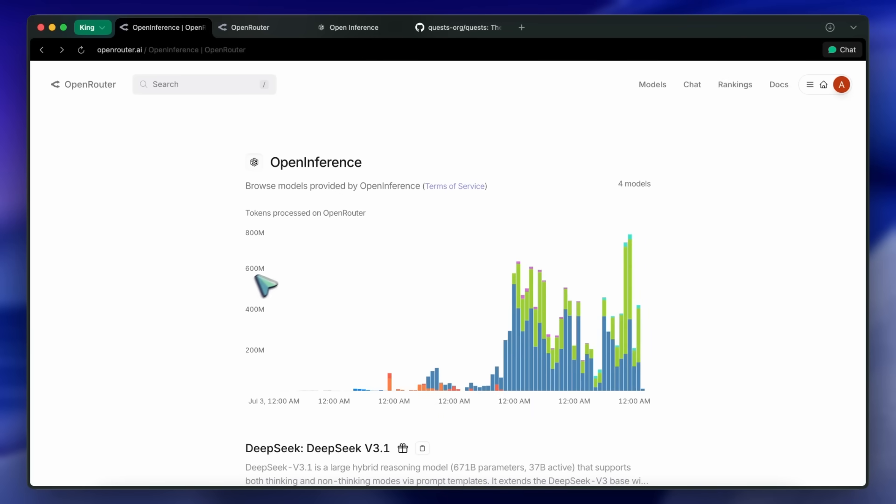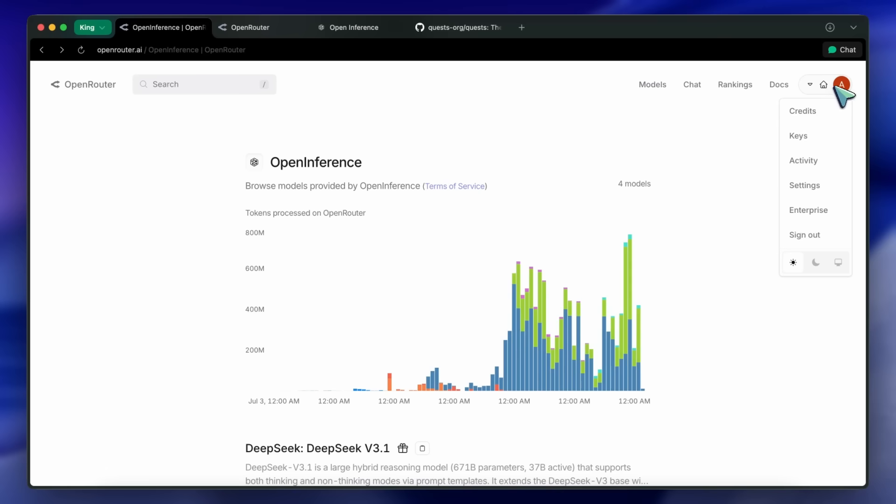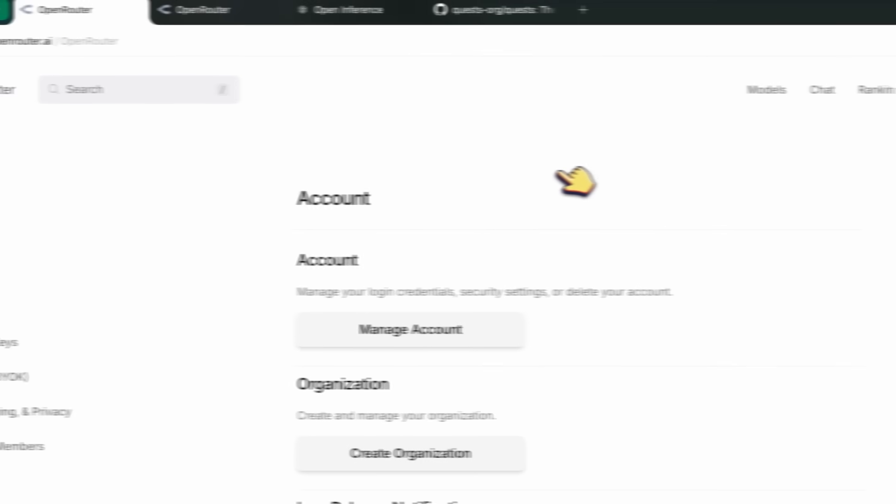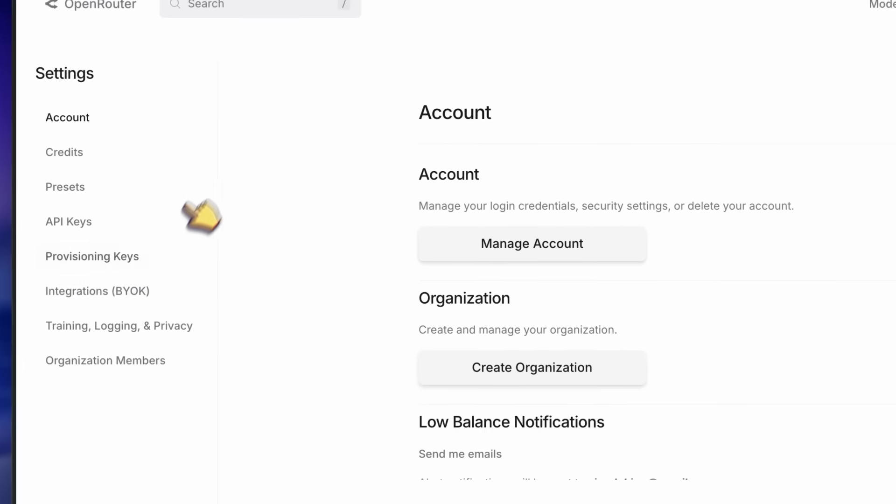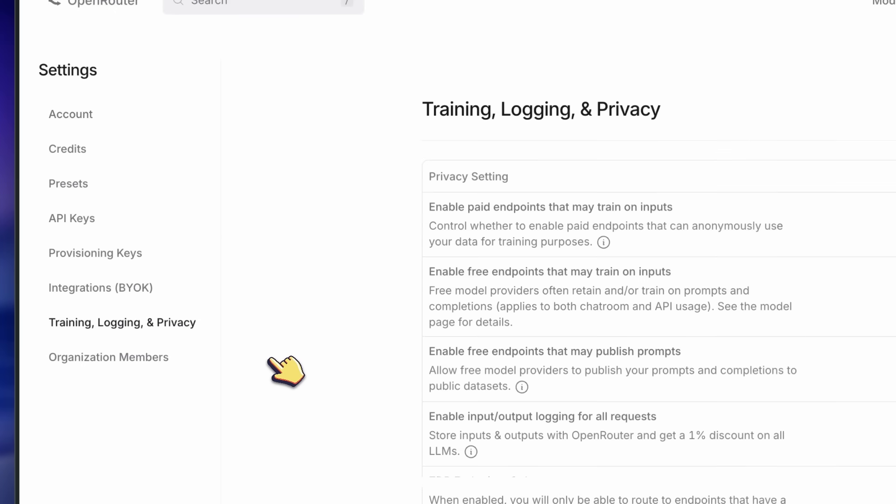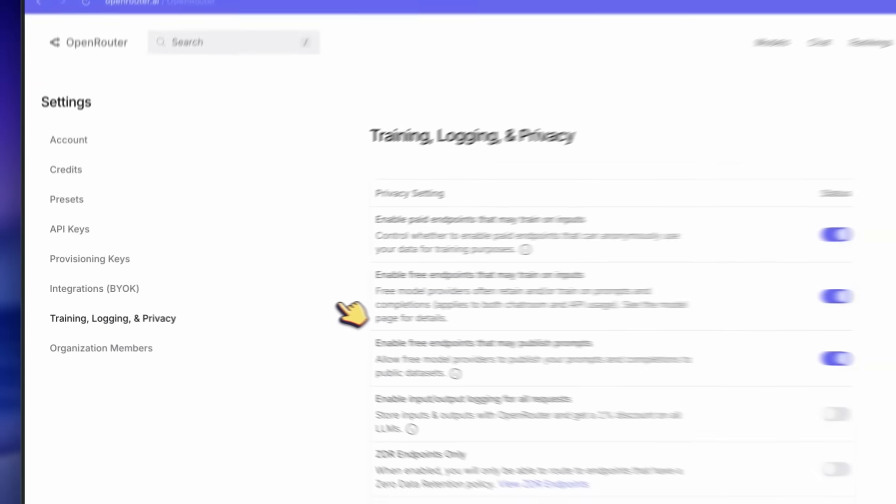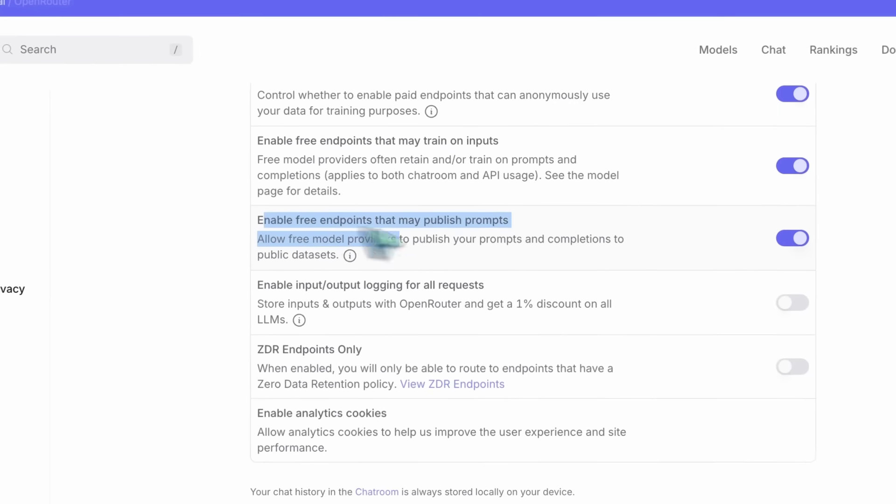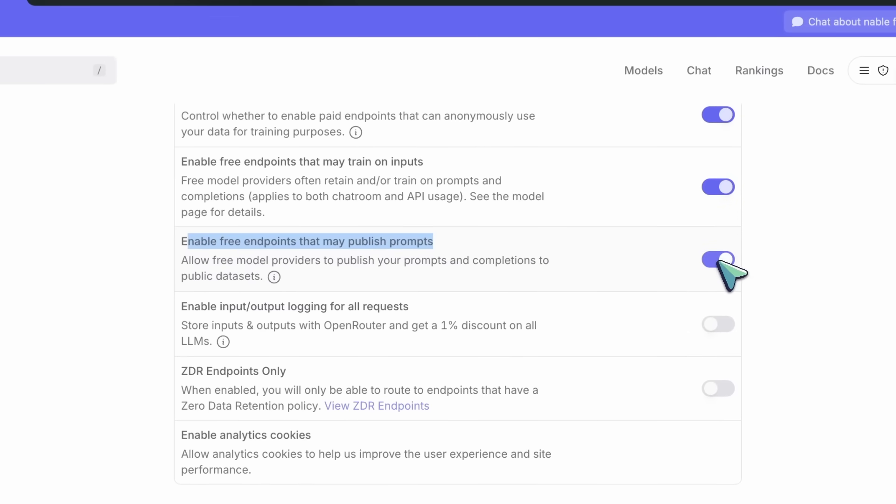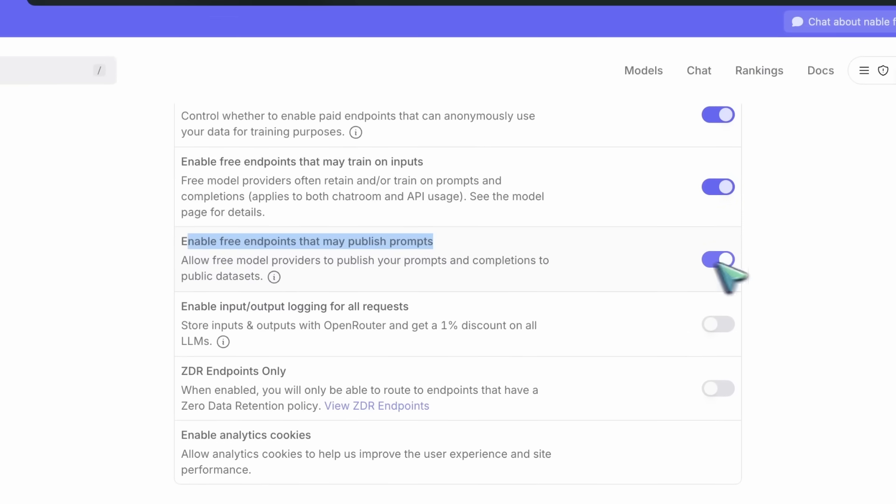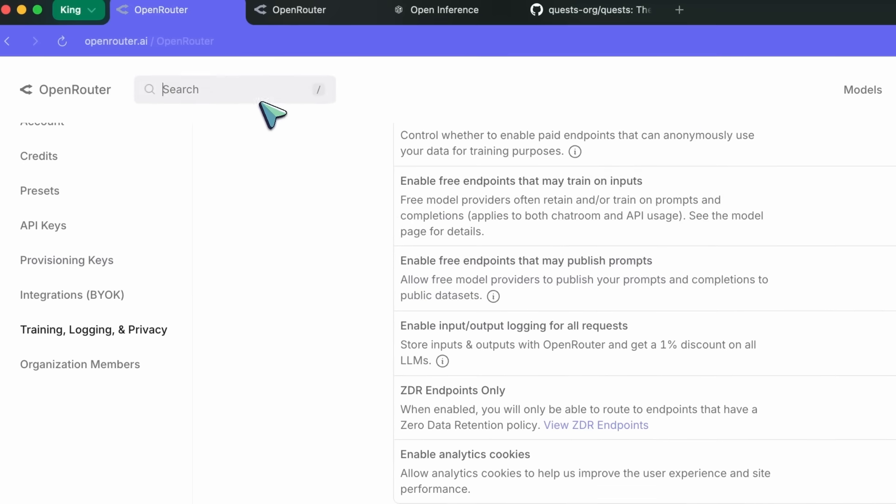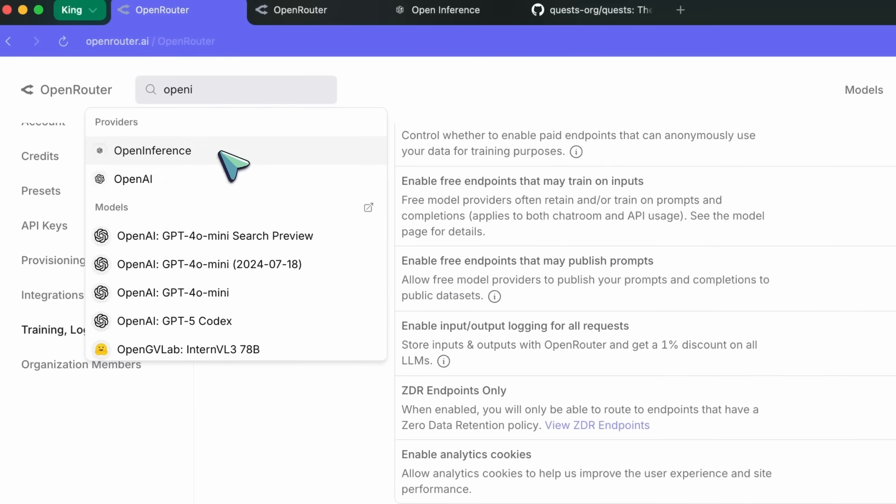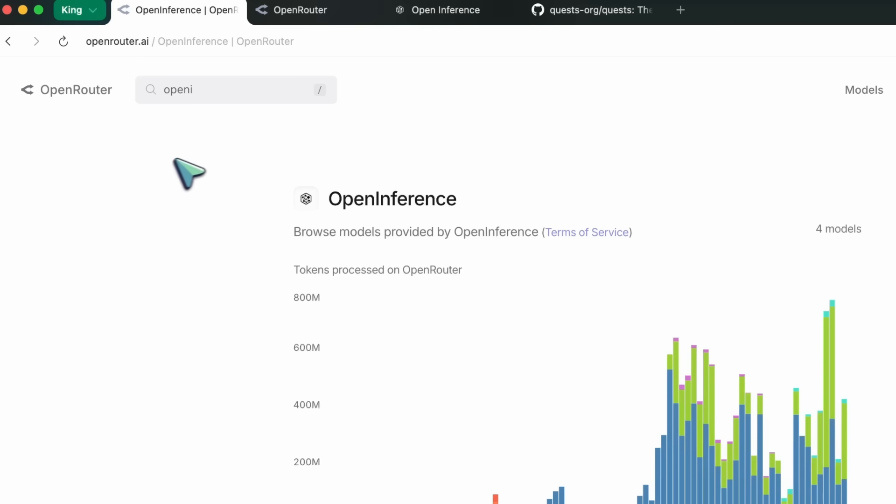To start, you'll have to head on over to Open Router. Here you'll need to go into the settings and then into the training option. You'll see some options here. You need to enable the free endpoints that may publish prompts option. Once you have enabled this, just search for the Open Inference provider and you'll see it there.